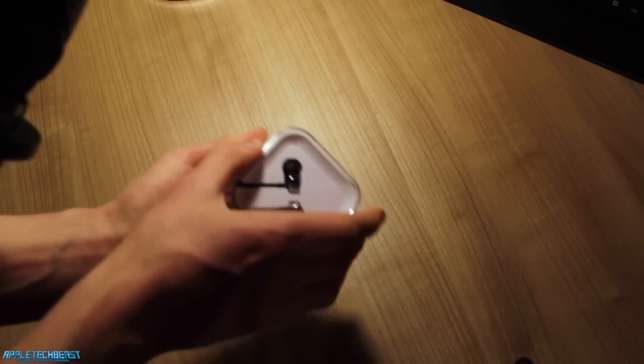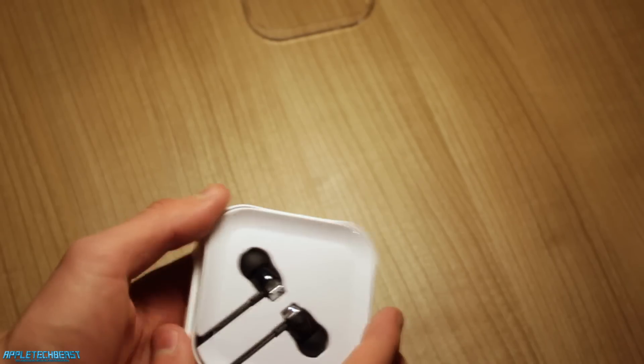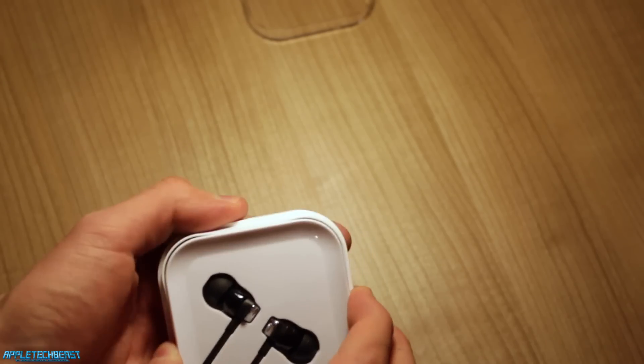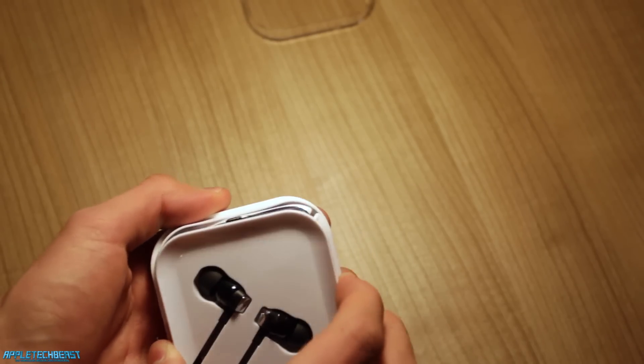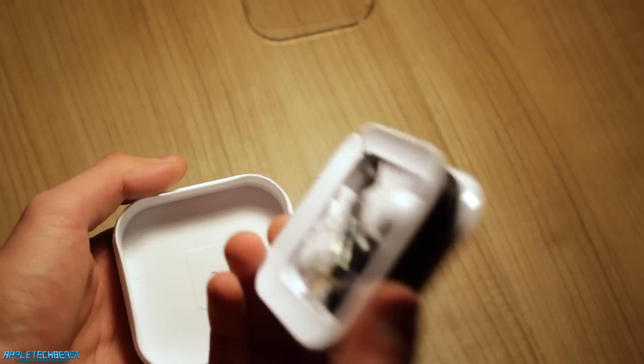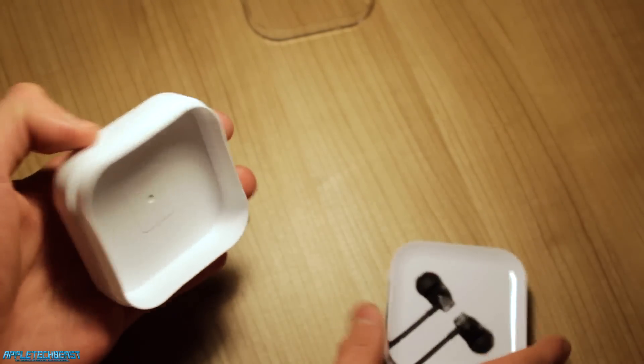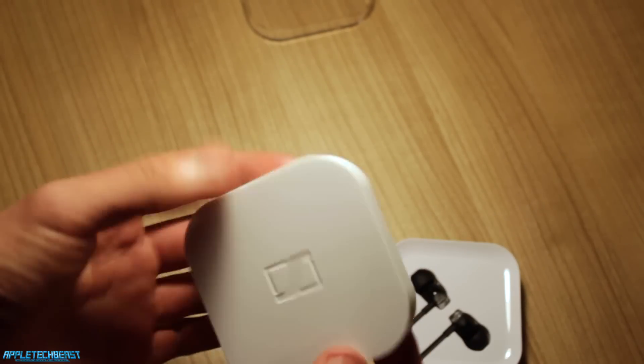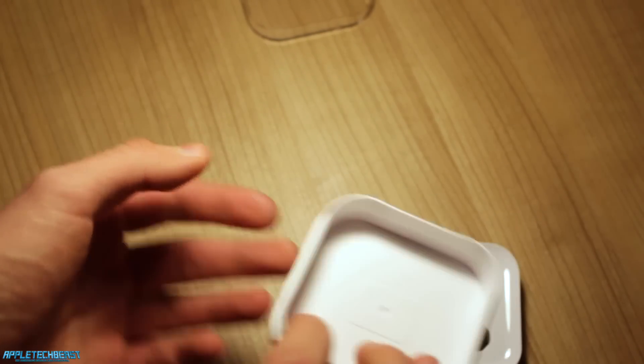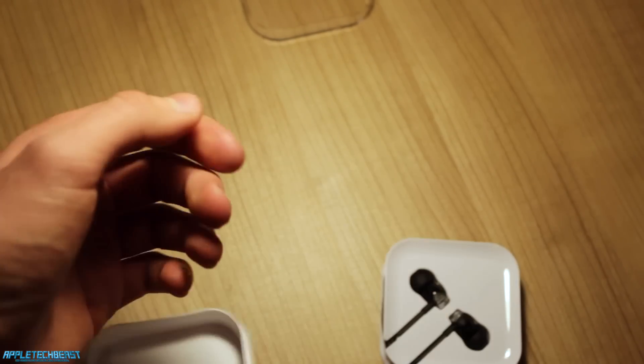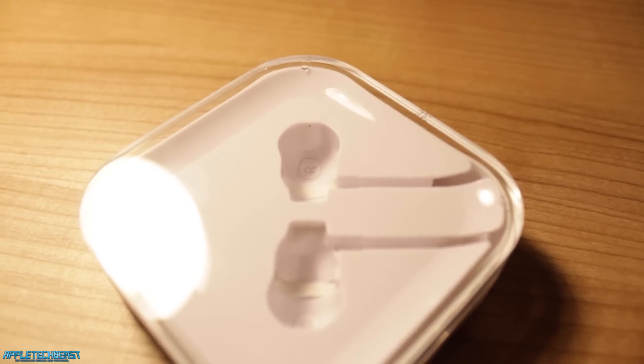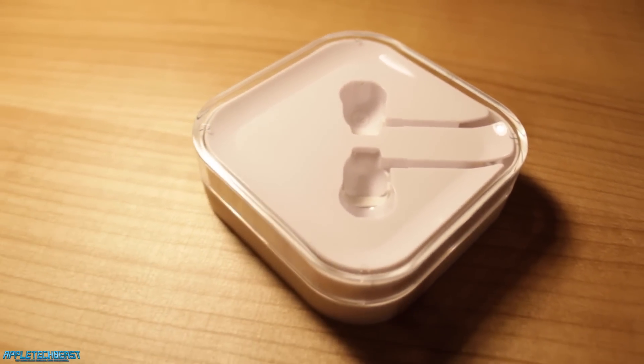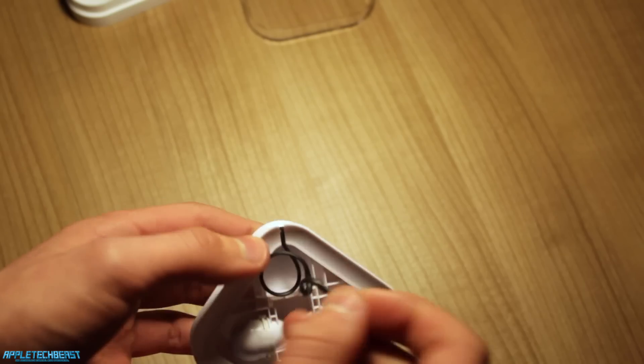You can see the earphones in this little white thing here. There's quite a bit more stuff in there. This white little casing thing, which I assume you could use as a travel case. I'm not too sure.